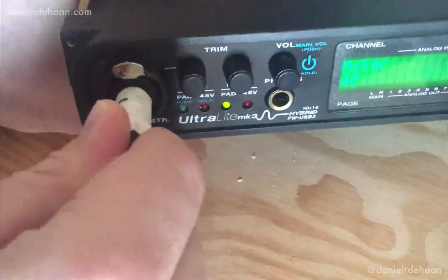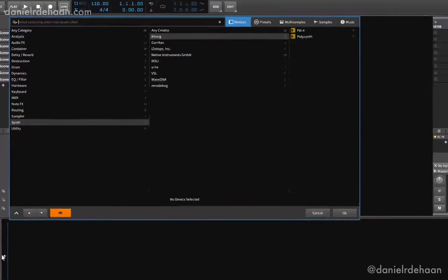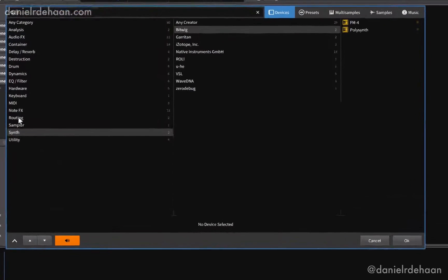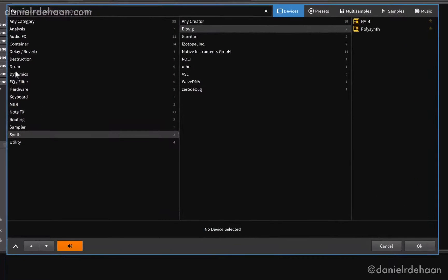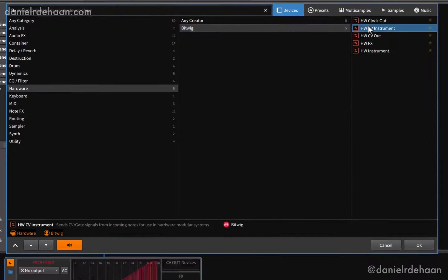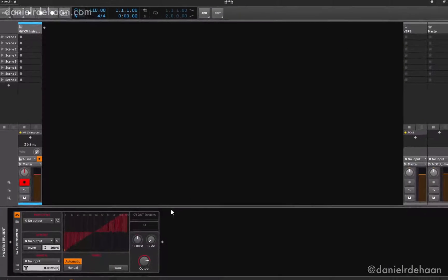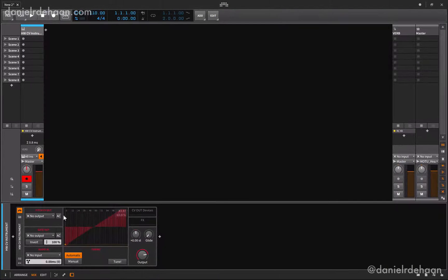Now let's jump inside of Bitwig. I'll start by adding an instrument track and then adding a hardware device called the hardware CV instrument. The hardware CV instrument has two outputs and one input.